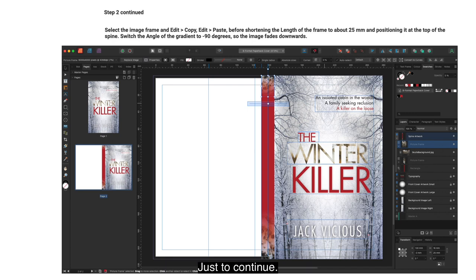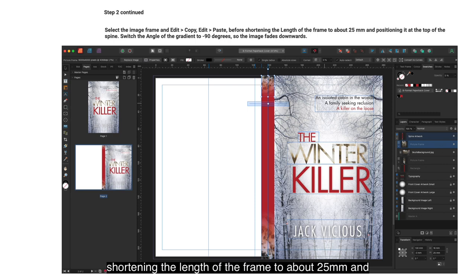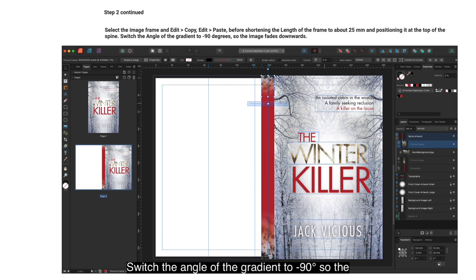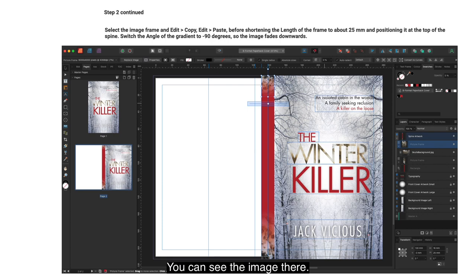Step 2 continued: Select the image frame and Edit > Copy, Edit > Paste, before shortening the length of the frame to about 25mm and positioning it at the top of the spine. Switch the angle of the gradient to minus 90 degrees so the image fades downwards. You can see the image at the top and bottom of the spine.